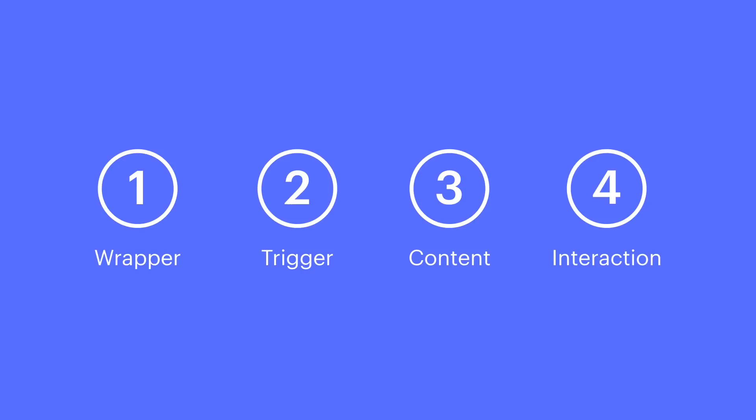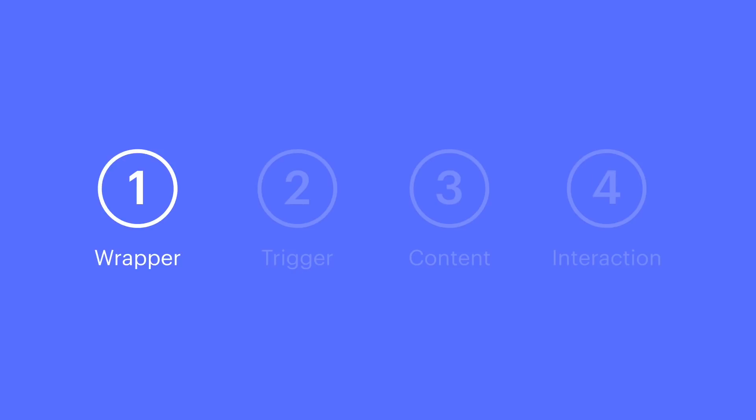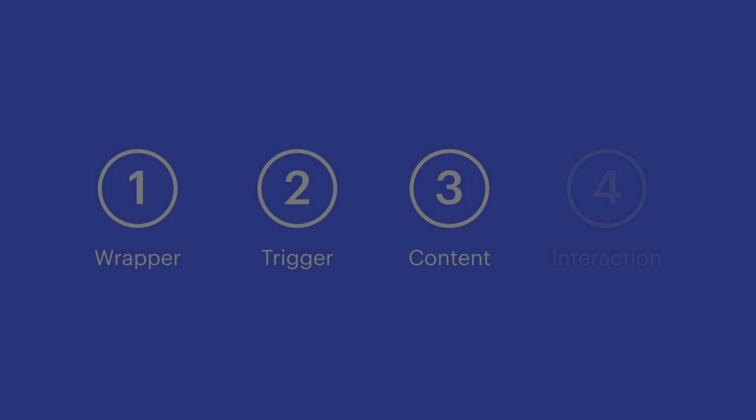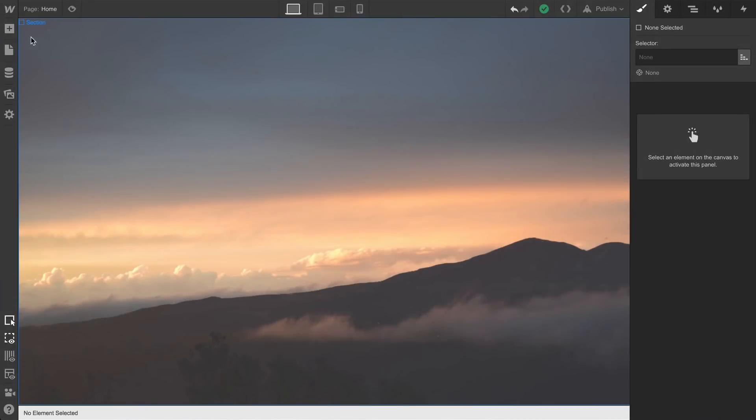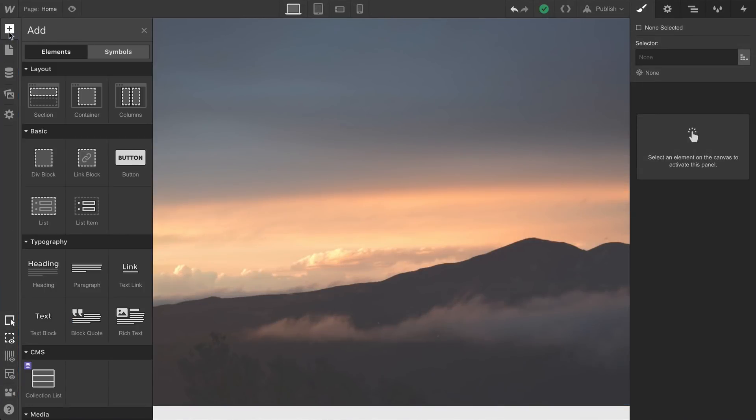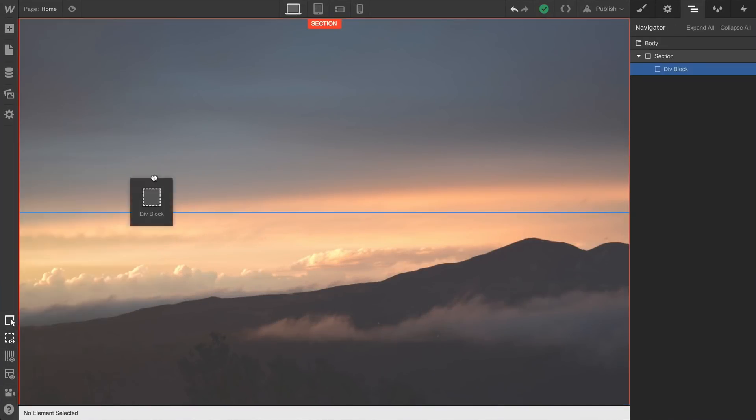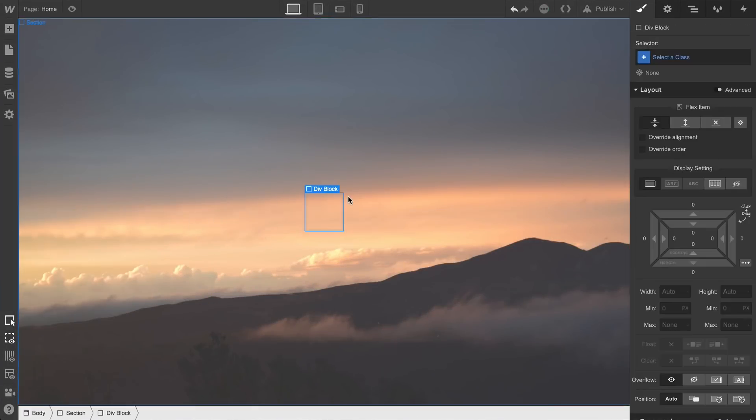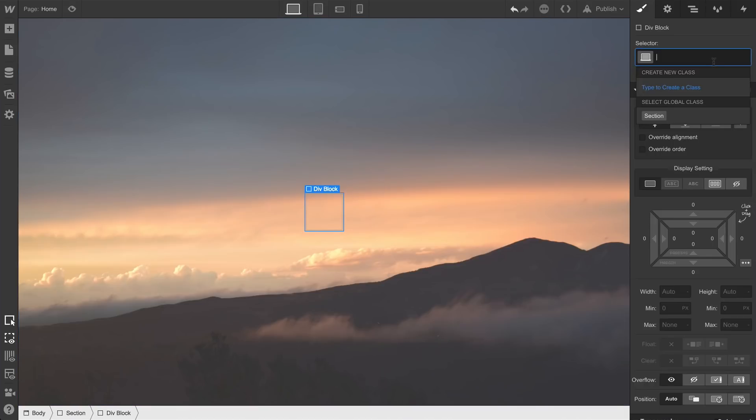Let's start with the first part. In fact, all three of these are simple div blocks. So let's build exactly that. Let's go over to the add panel and drag in our first div block. This one's going to be the dropdown wrapper. We'll name our class. For clarity, we'll name this dropdown wrapper.